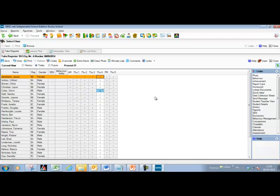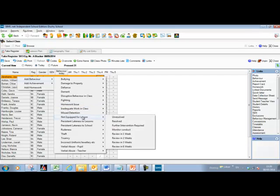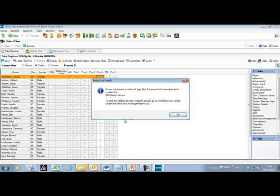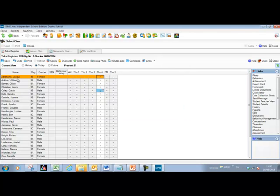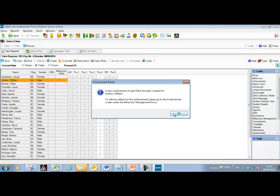The last few additional features include the ability to record behaviour instances and achievements with a simple right-click. Hover over the child's name, right-click, choose Add Behaviour, and select a behaviour instance — for example, if Jackie came in not quiet for lesson. You can similarly right-click for achievements: to give William a merit point, right-click, choose Add Achievements, and apply a merit point, which is automatically saved to the database.